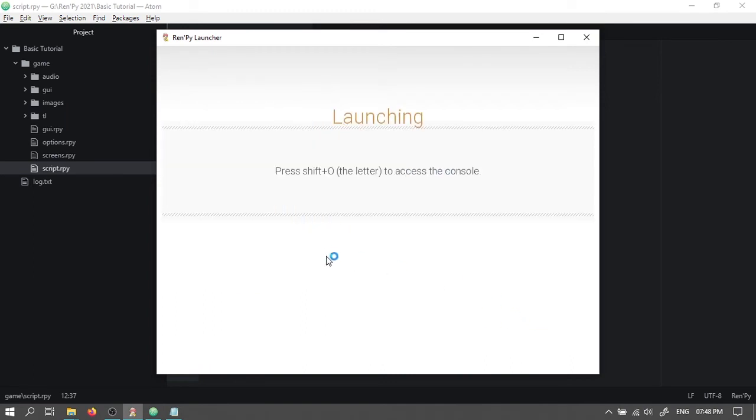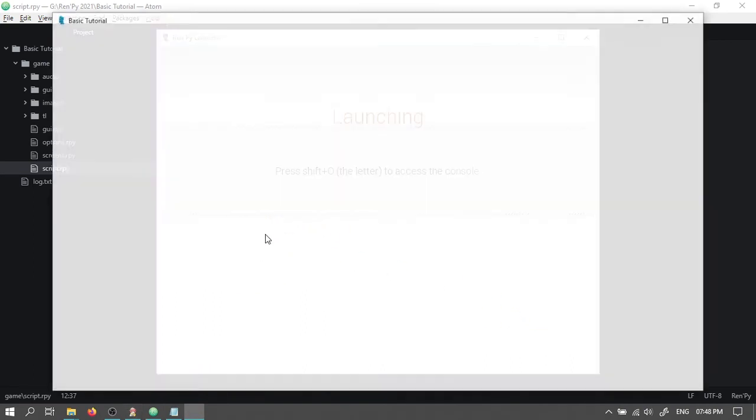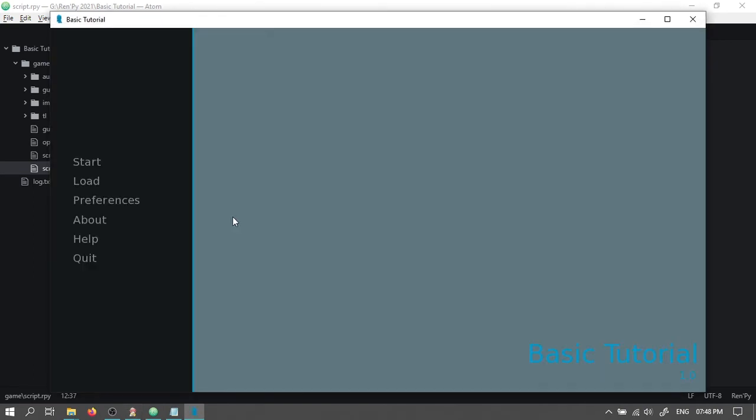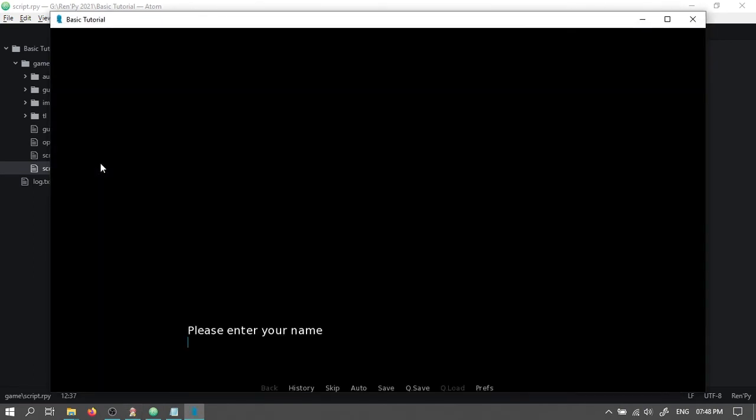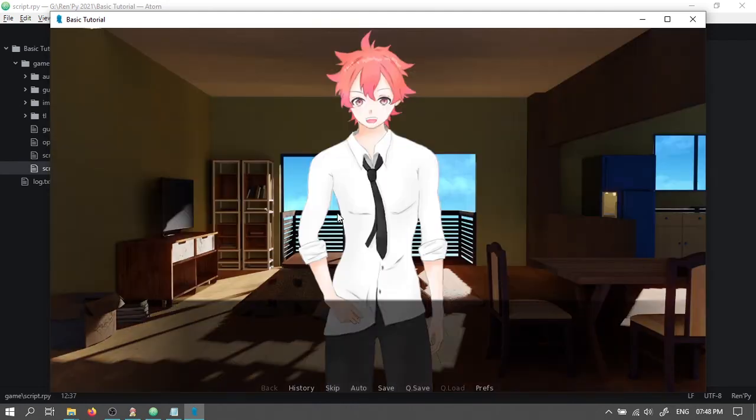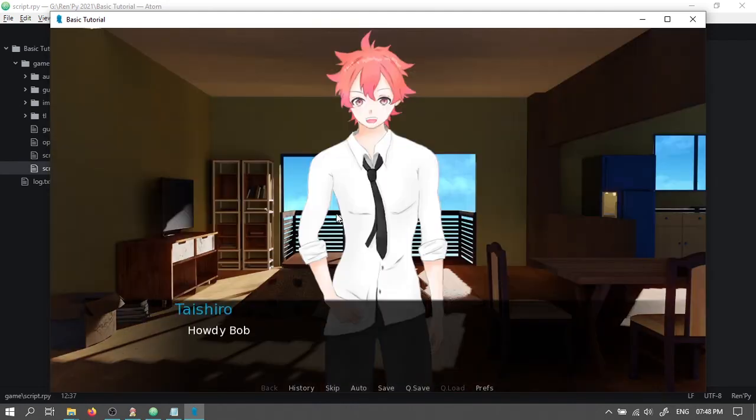Launch your project. Enter a name. And it works. There's our background and Taishiro in his school uniform looking happy.